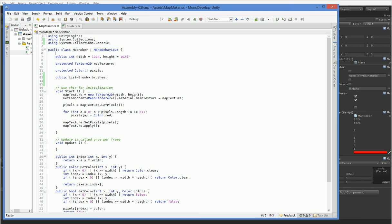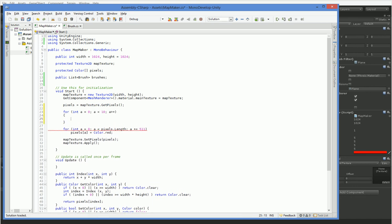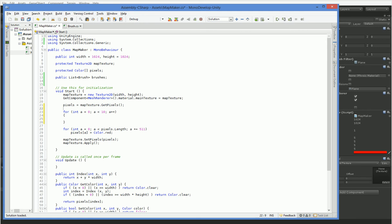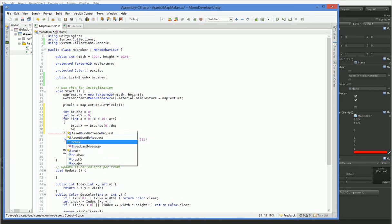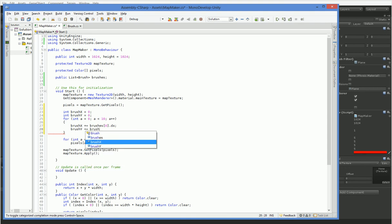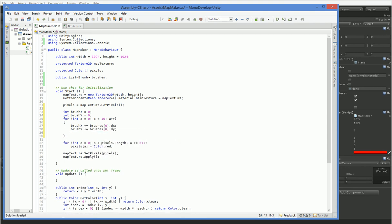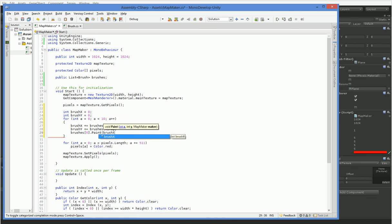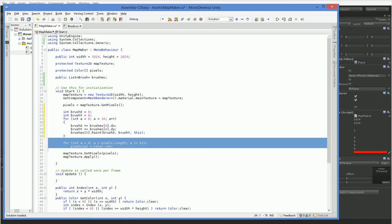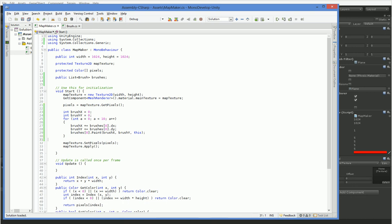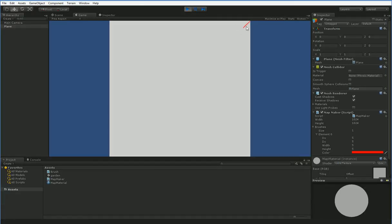And then over here in the map maker, what we can do is instead of doing this, we can go through all of the brush. And then we say brushes 0.paint, brush x, brush y, and of course, this. And then we can delete that. And you can see that there's our brush.